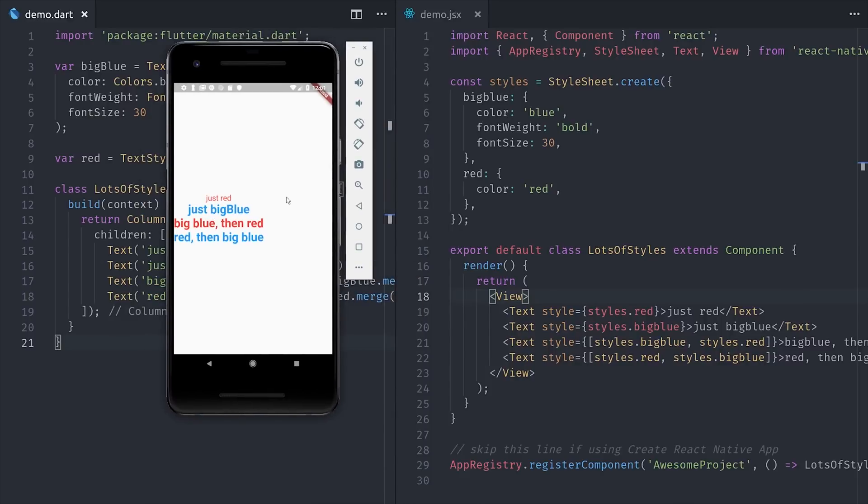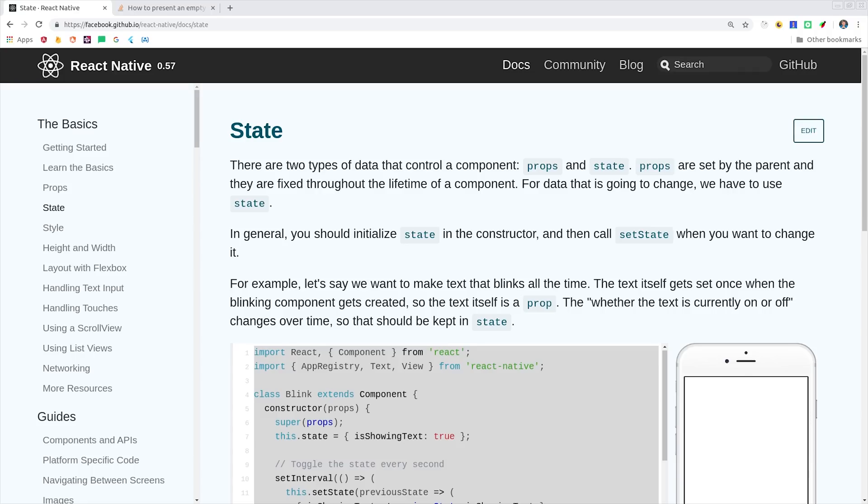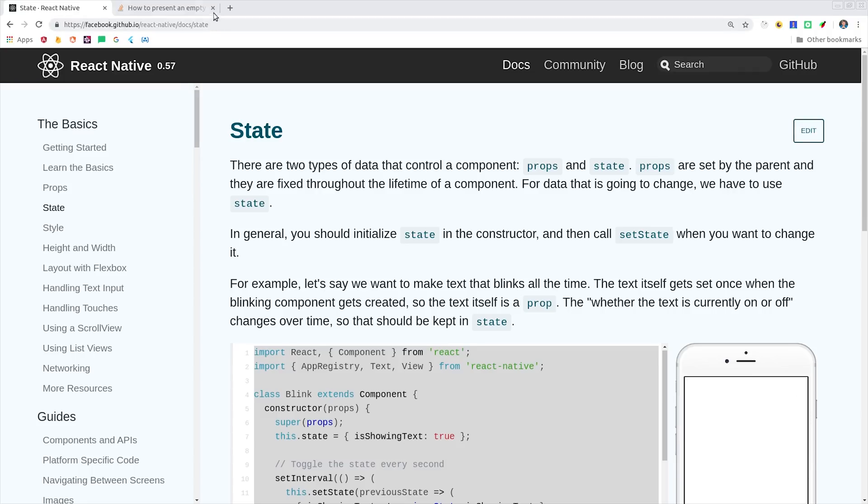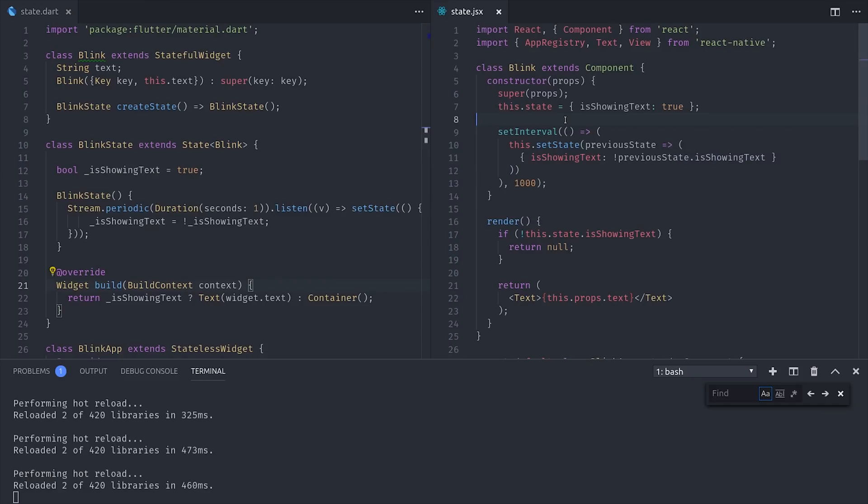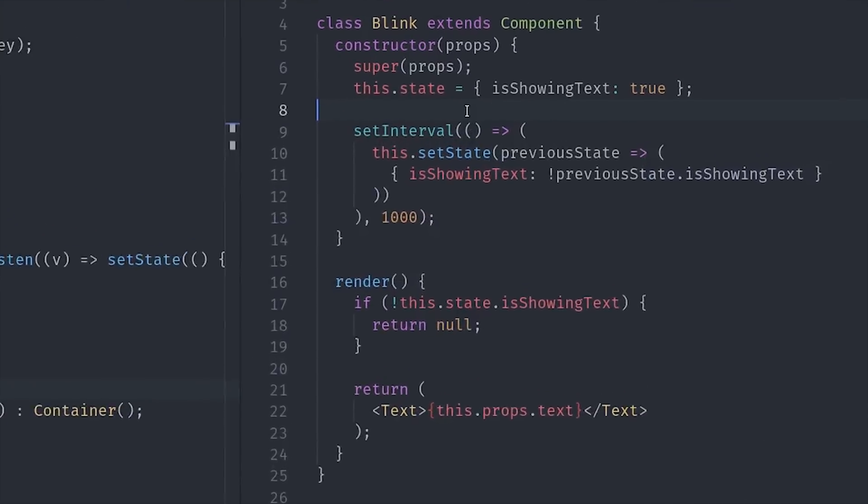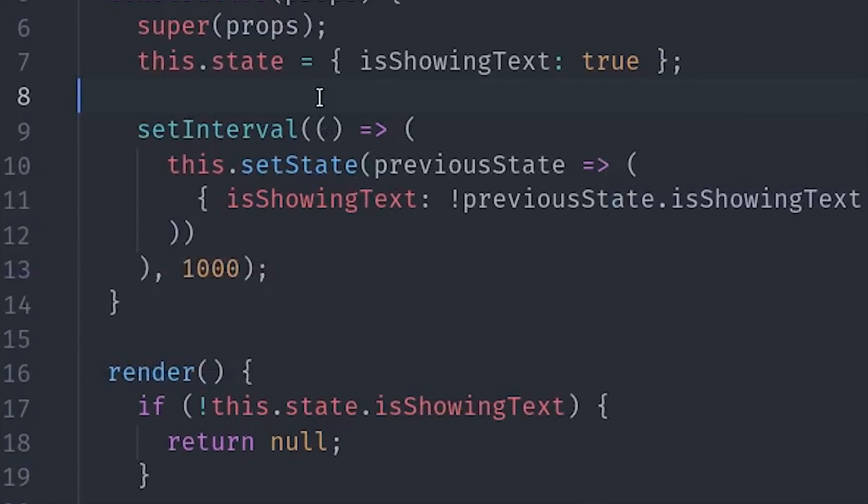So that's a very basic comparison on a stateless widget or component, but the real value of these frameworks is that they can react to changes in data. This time I'm grabbing the state example from React Native and we'll clone it in Flutter. One of the main features of a React component is that it has this setState method that will re-render it when called with state changes.